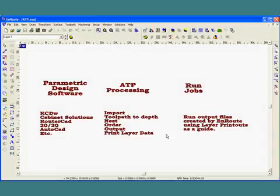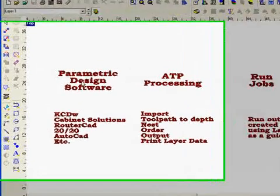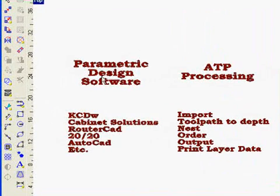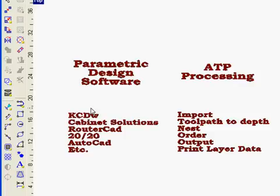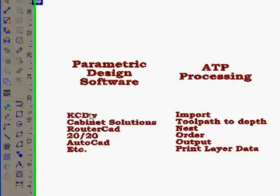In this movie we're going to talk about how to set up EnRoute to run AutoToolpath files. As we said in our previous movie, our parametric design software is going to be used to generate a bunch of DXF files where a separate part is in each DXF file and a cut list which tells us a little bit of information about each of the parts.